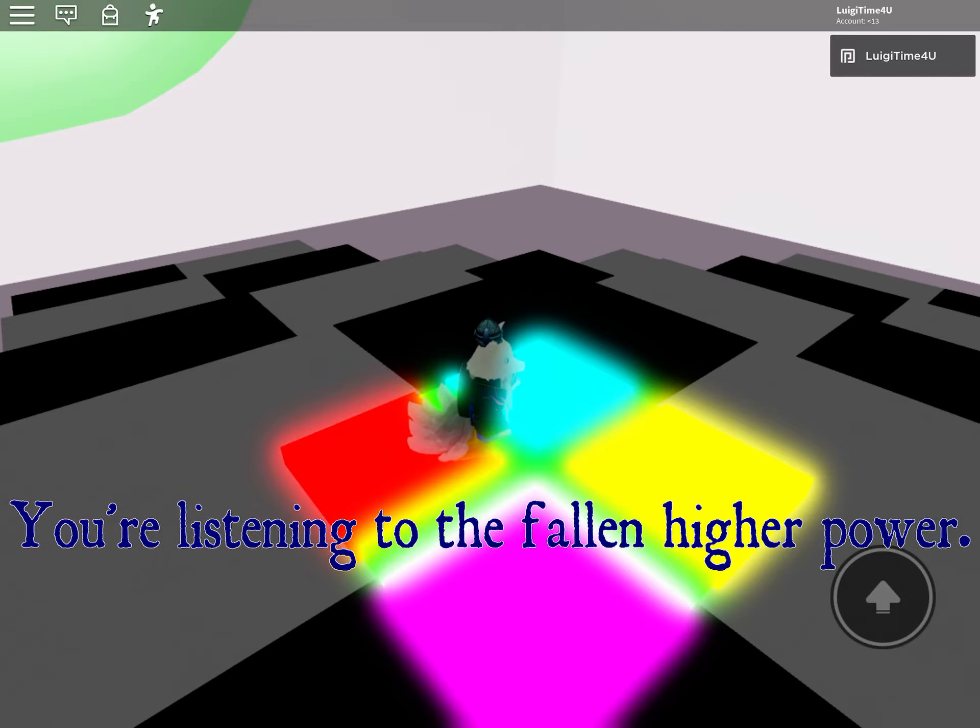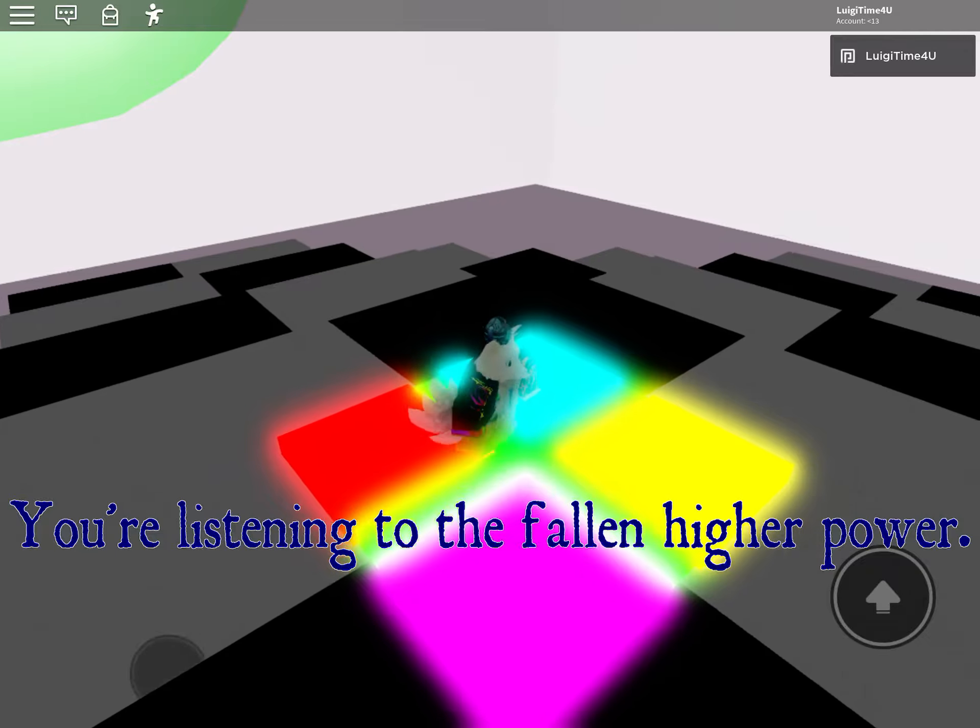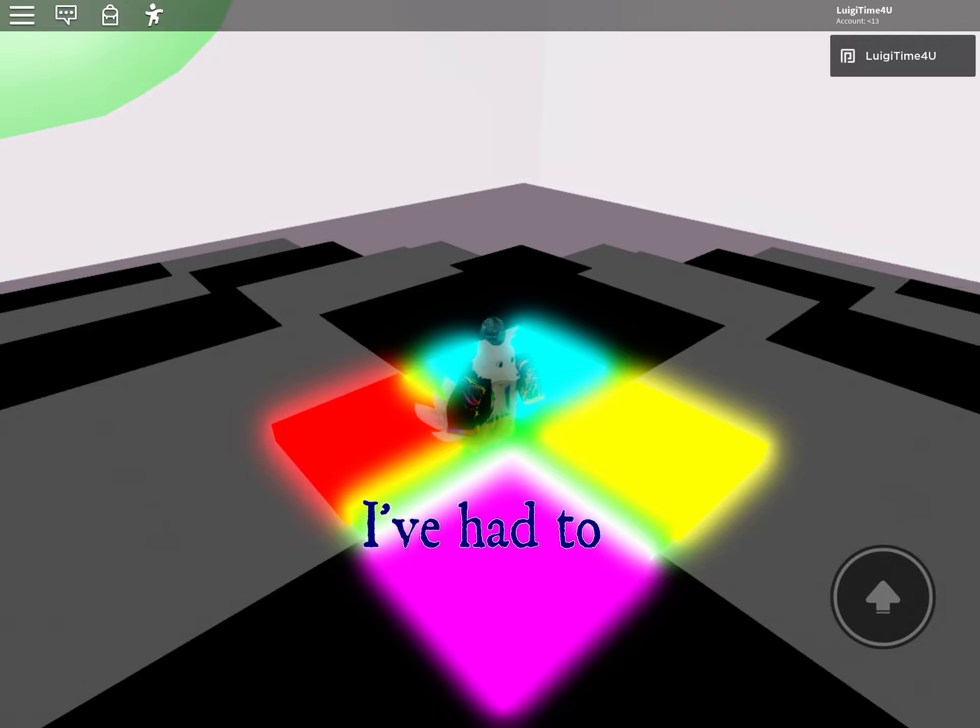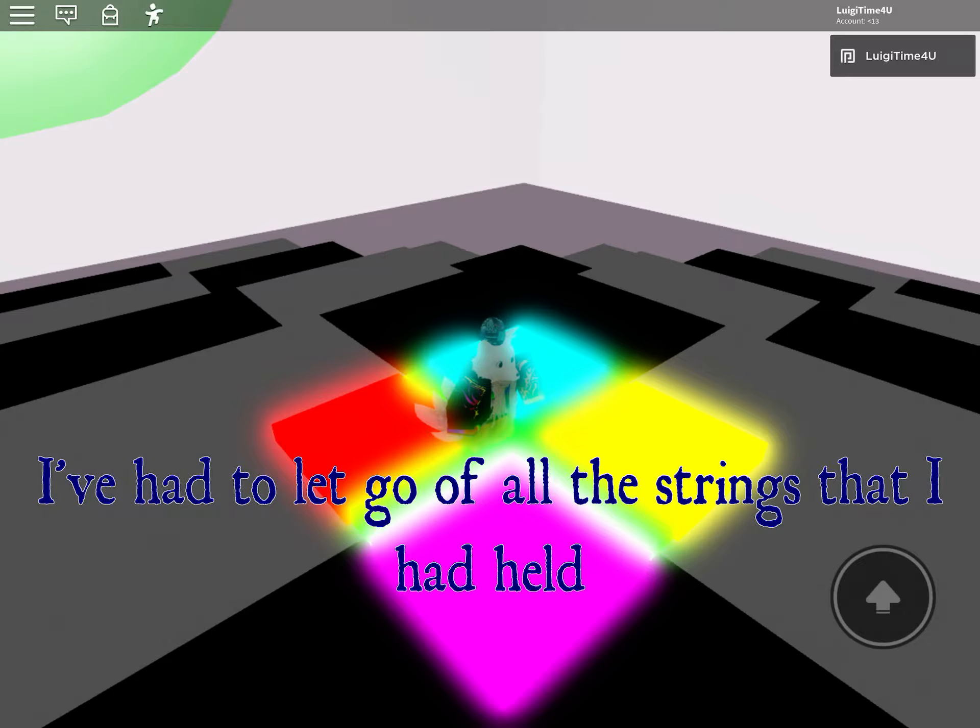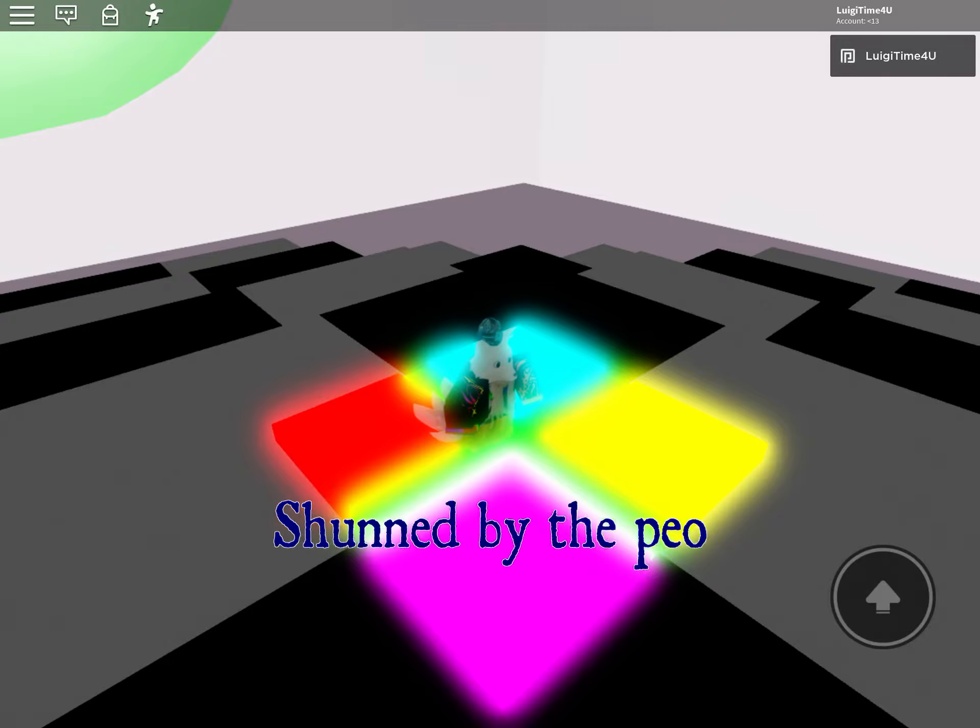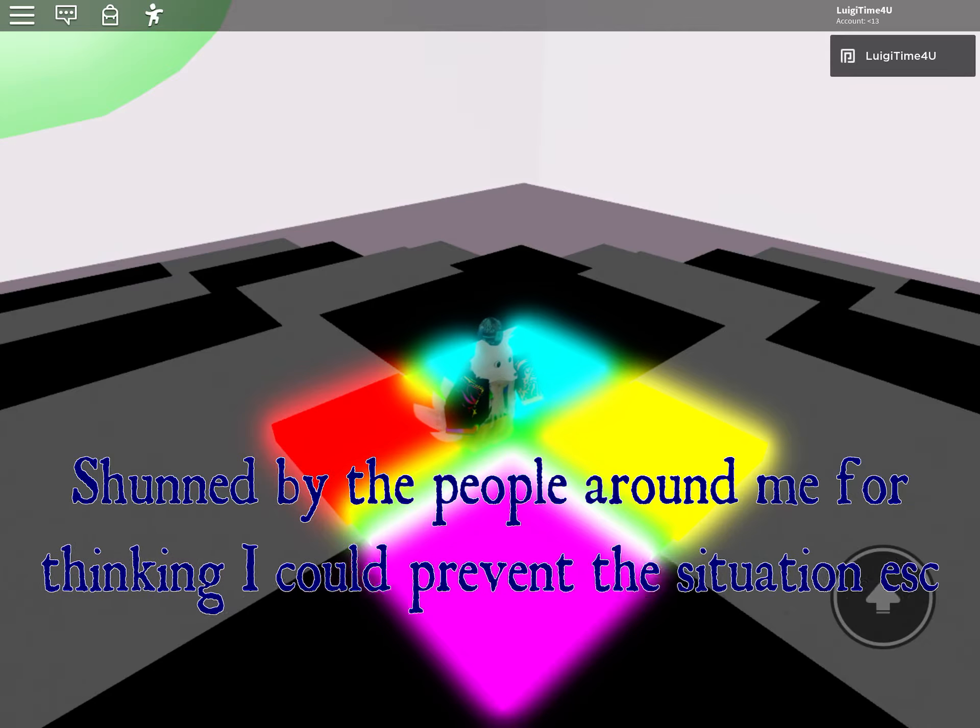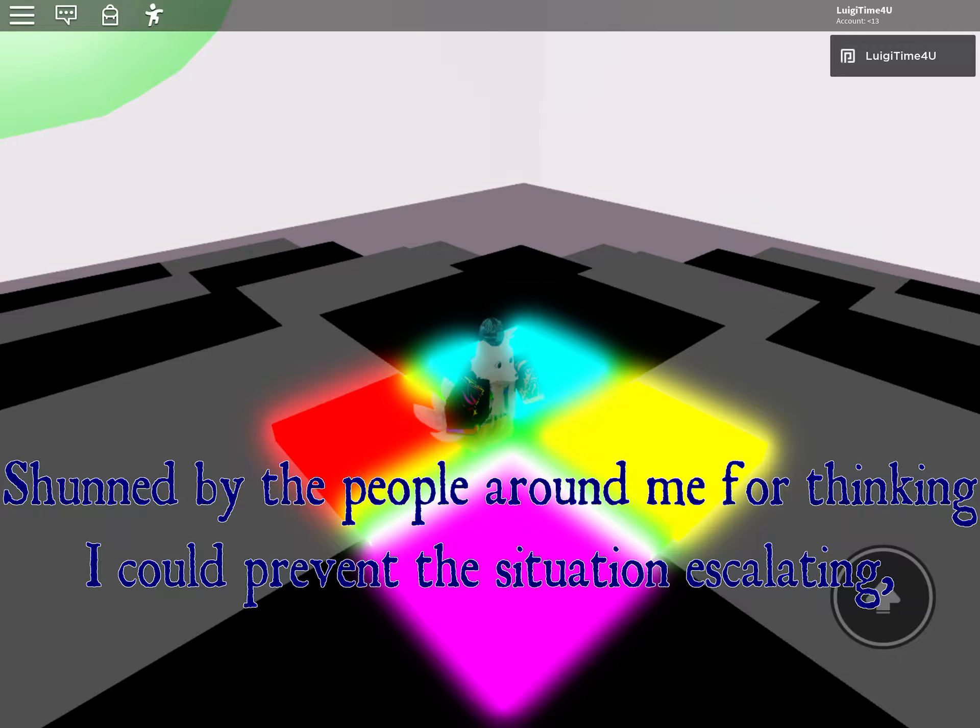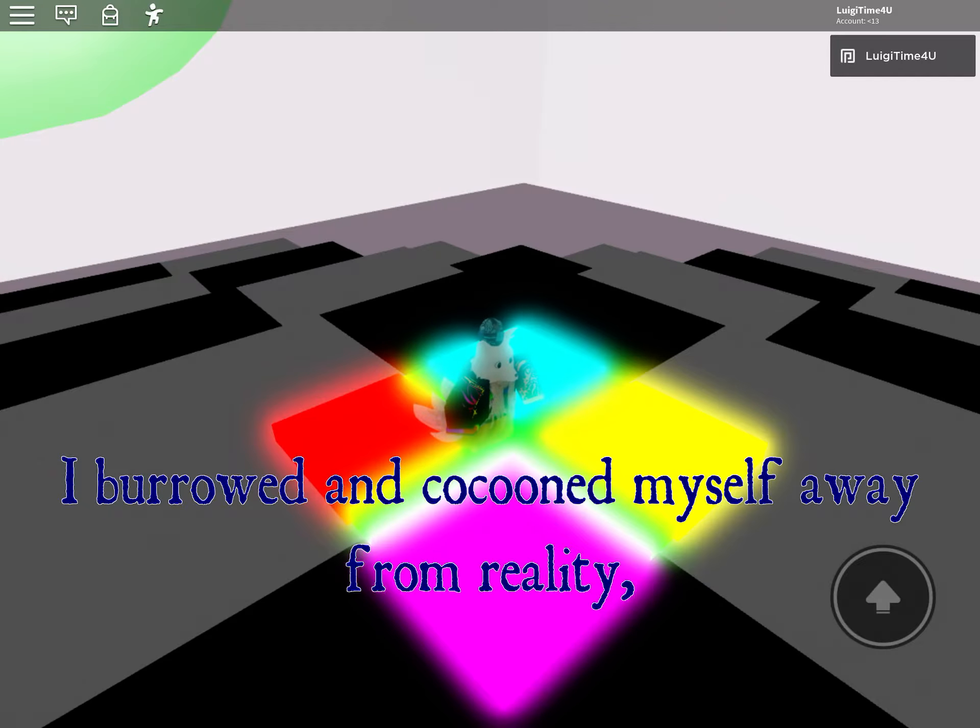You're listening to the Fallen Higher Power. Oh by the way, now it should have gave you the badge. I've had to let go of all the strings that I had held, stunned by the people around me for thinking I could prevent the situation escalating. I burrowed and cocooned myself away from reality.